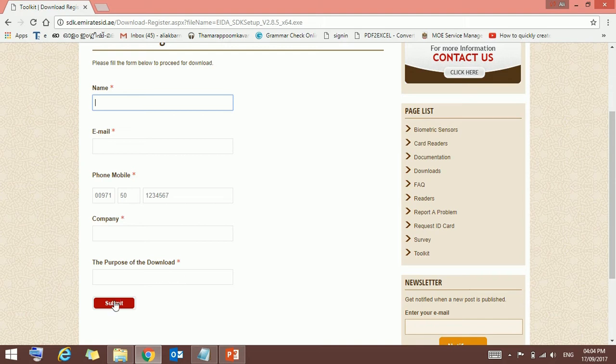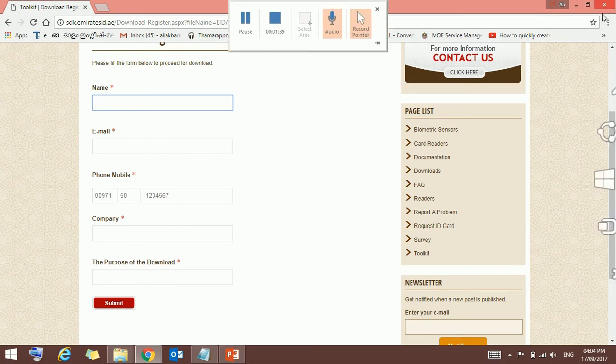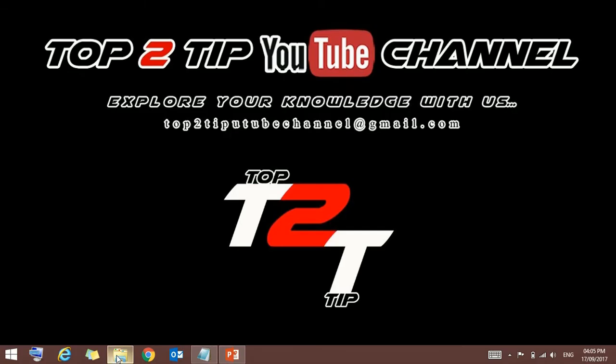Once you submit, you will get a downloading link to your email. From that email you can download the applications. Once the download is finished, you will get the applications like this.